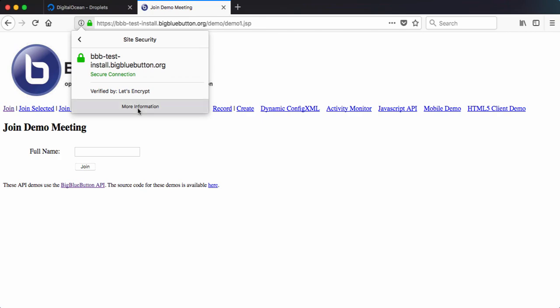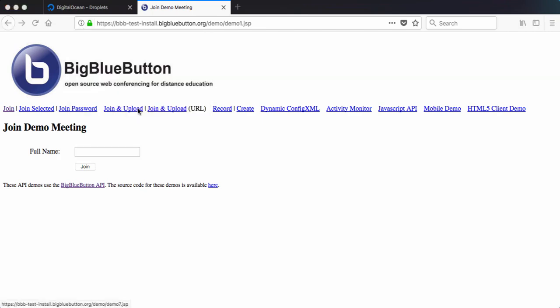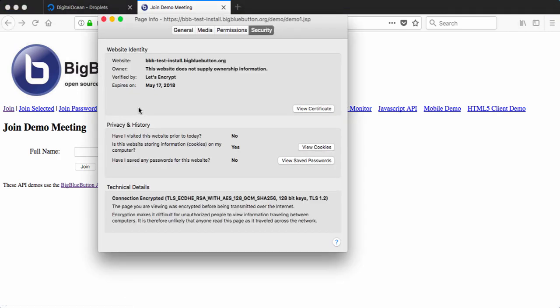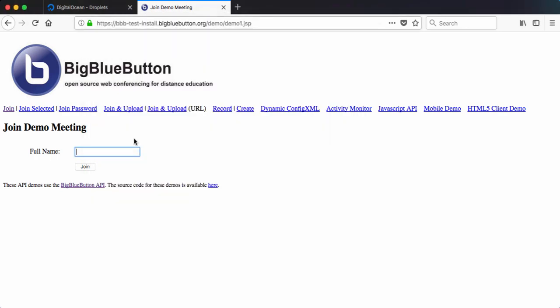And you can see it's now got a secure certificate. So if I view this information, you can see it's provided by Let's Encrypt. It's great.